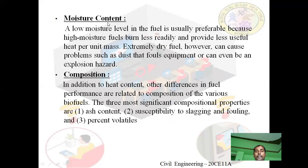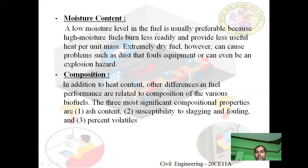Second characteristic: moisture content. Low moisture level in the fuel is usually preferable because high moisture fuels burn less rapidly and provide less useful heat per unit mass. However, extremely dry fuel can cause problems such as dust that fouls equipment or can even be an explosion hazard. Third characteristic: composition. Other differences in fuel performance are related to the composition of various biofuels. The three most significant compositional properties are: ash content, susceptibility to slagging and fouling, and percent volatiles.